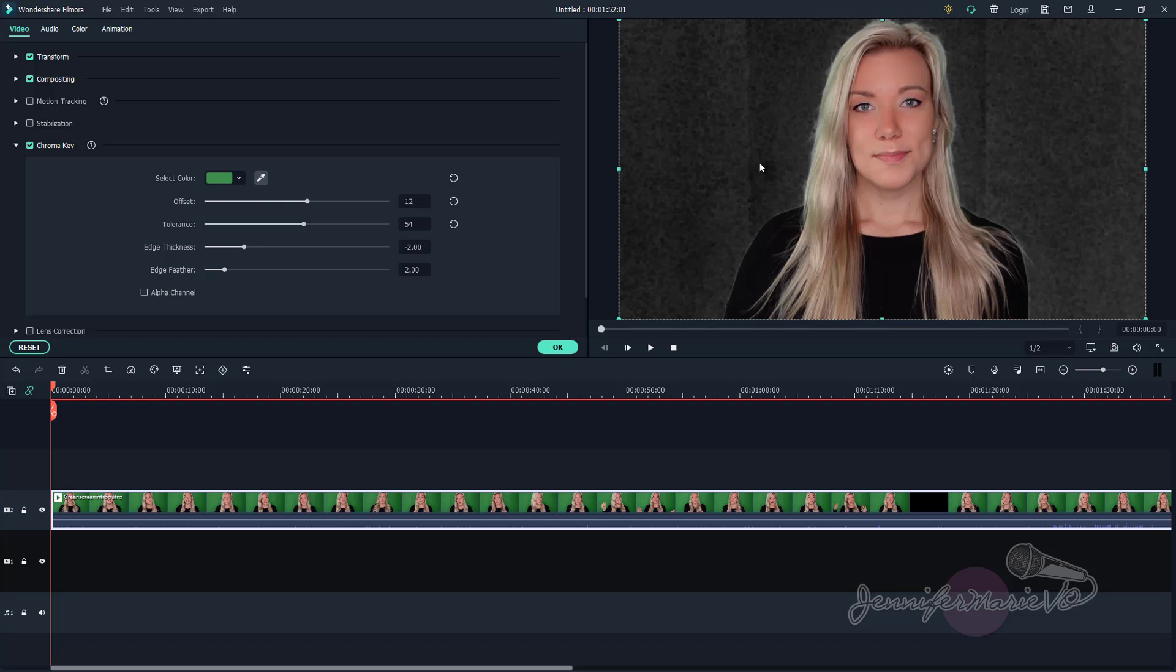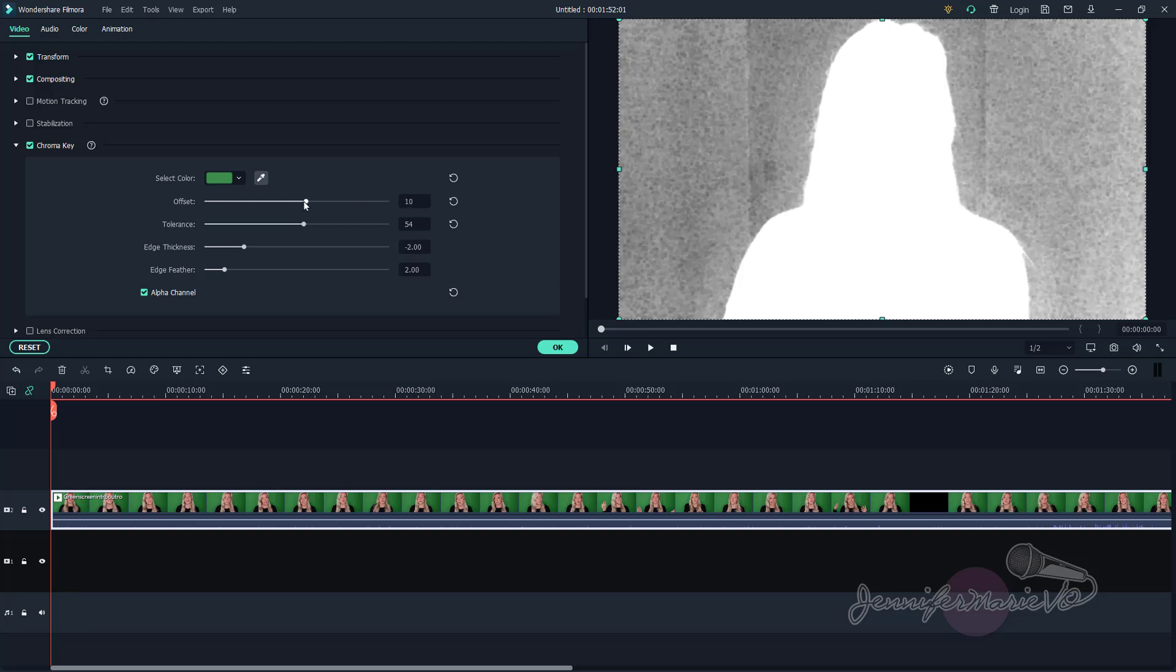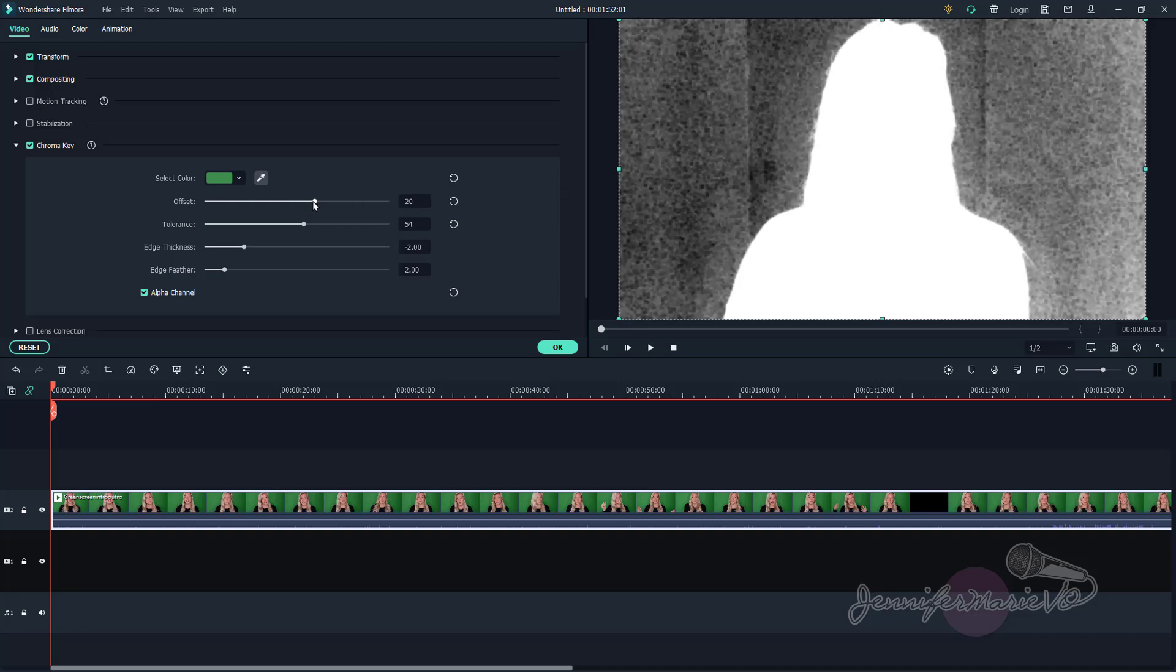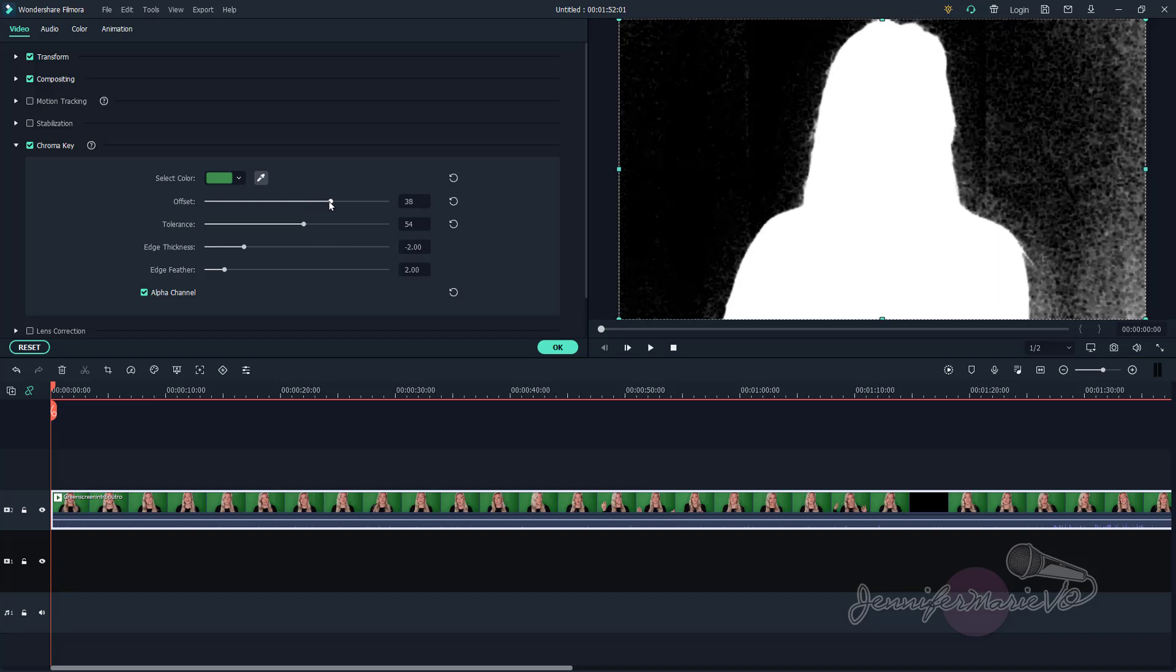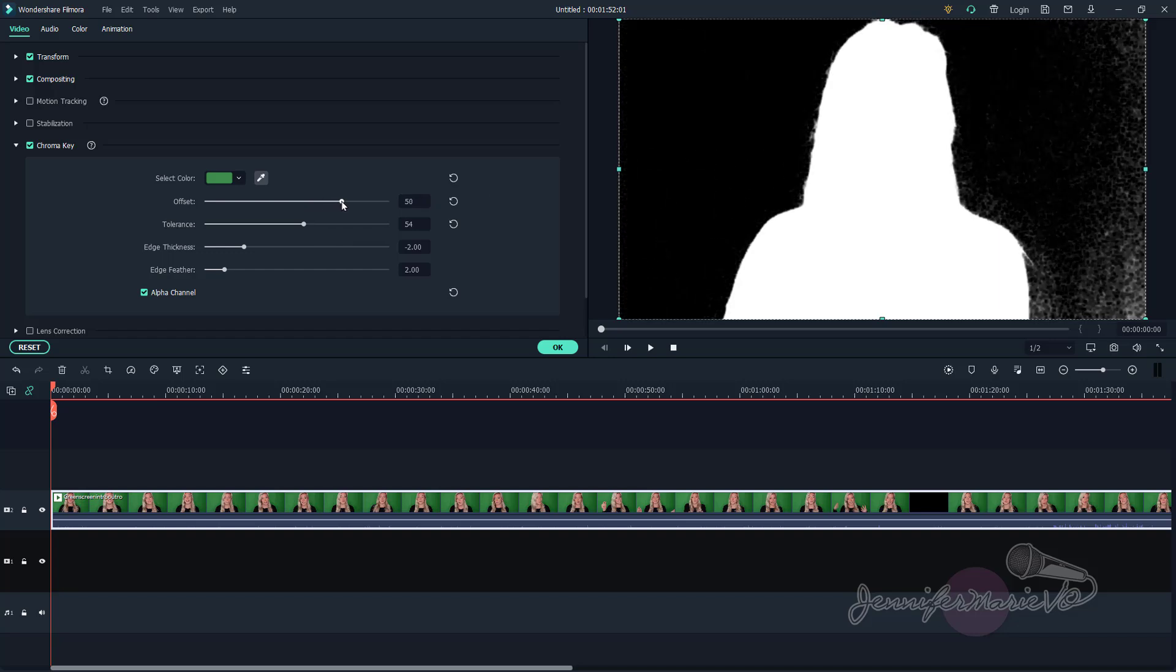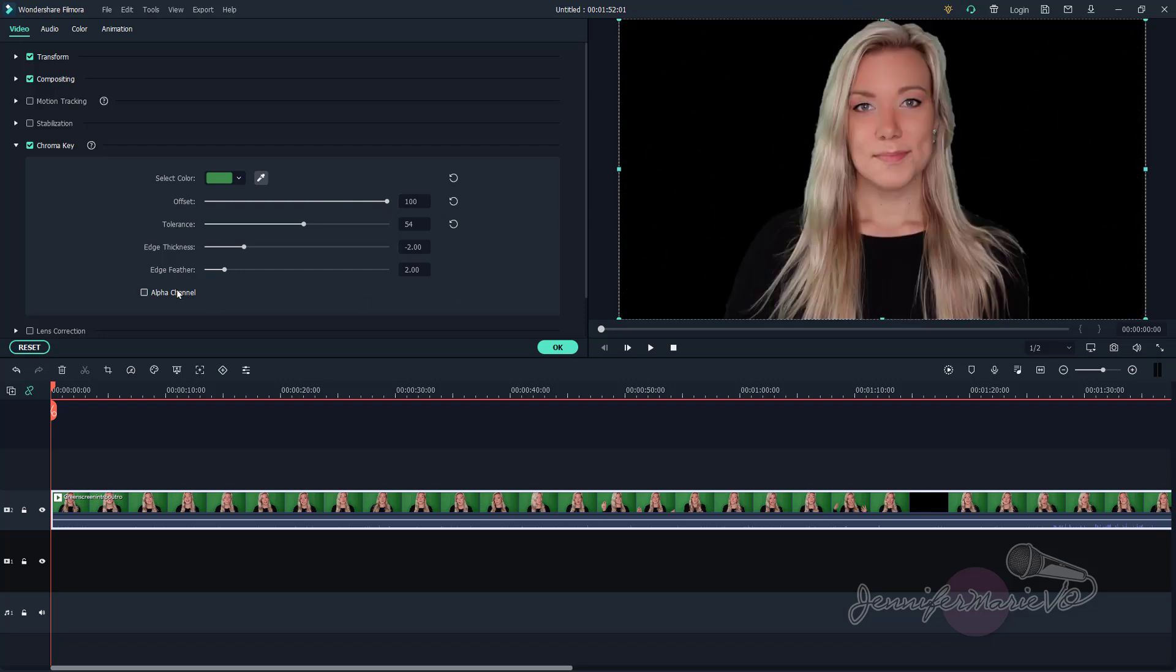So we have to make some adjustments here to make this perfect. What we want is to click on alpha channel. And basically what we're going to try to do is make everything outside of me here black and this completely white. So what we're going to do is adjust these sliders right here, all of them, until this is completely black and this is all white. And we can turn this on and off to see what it looks like.